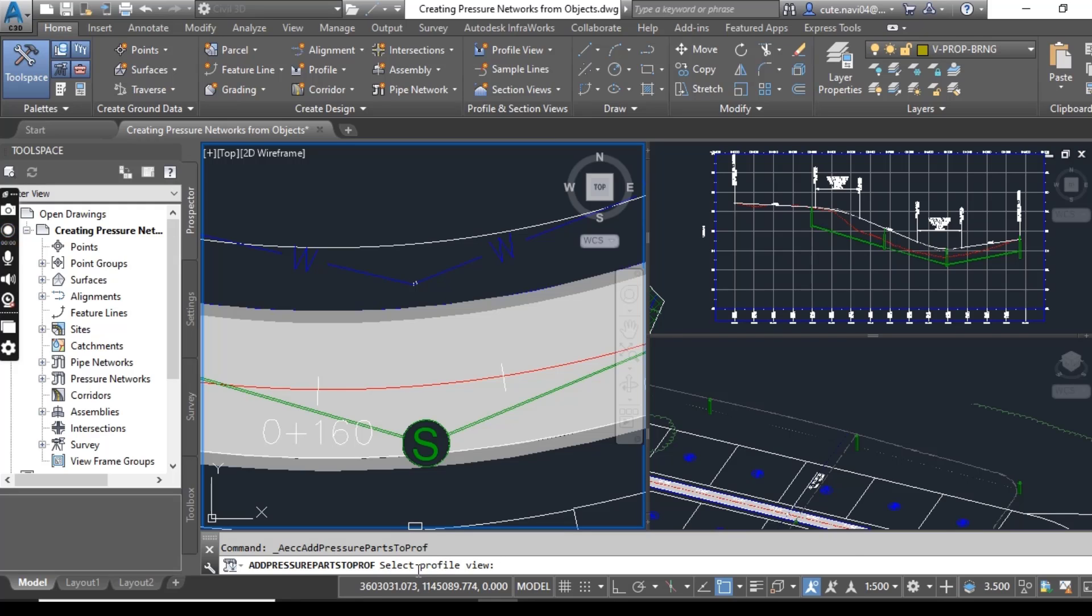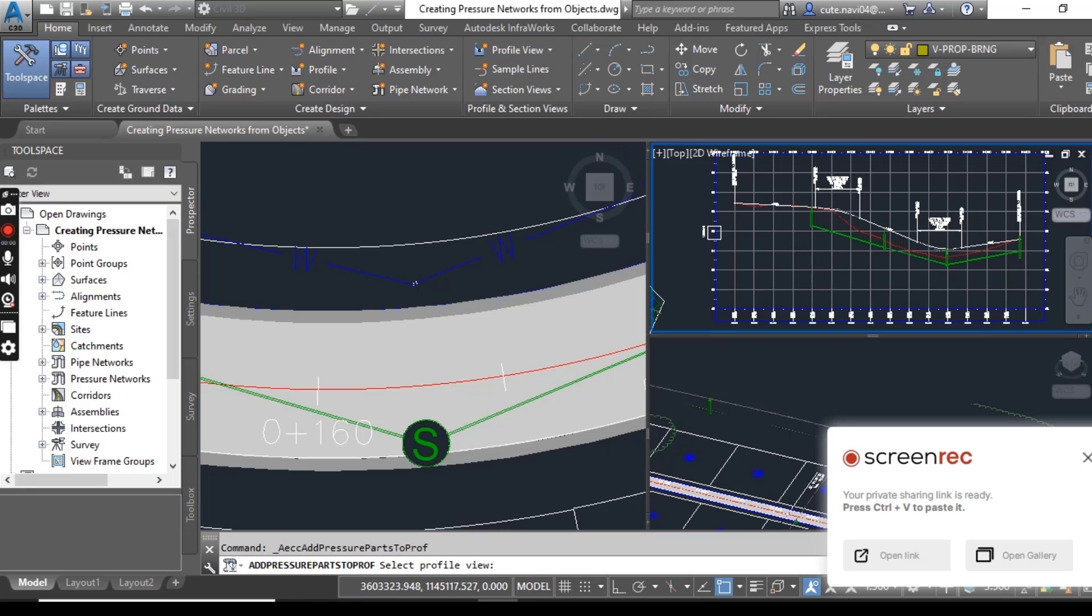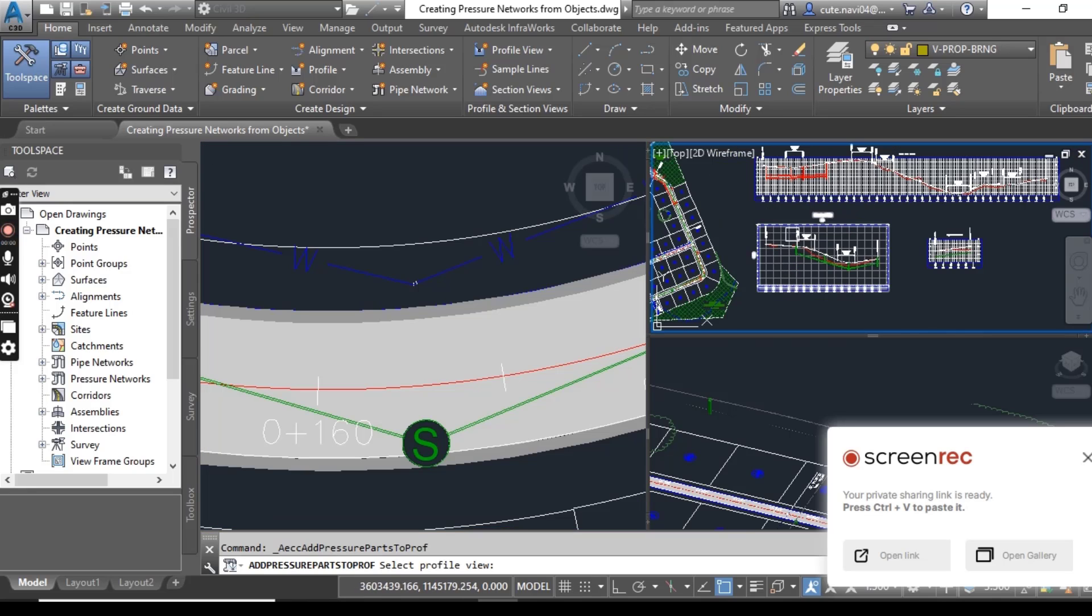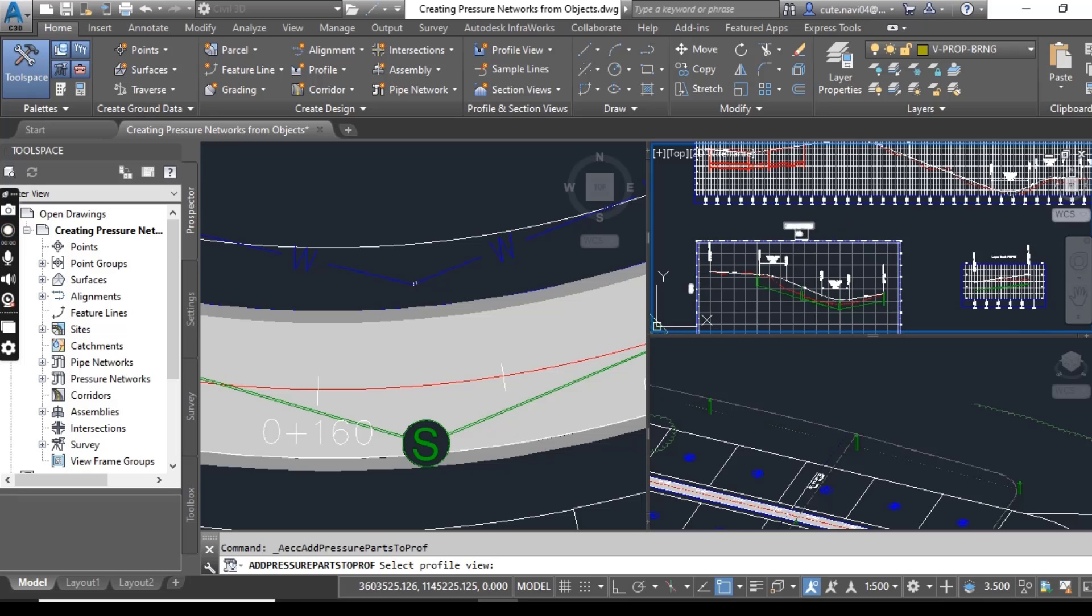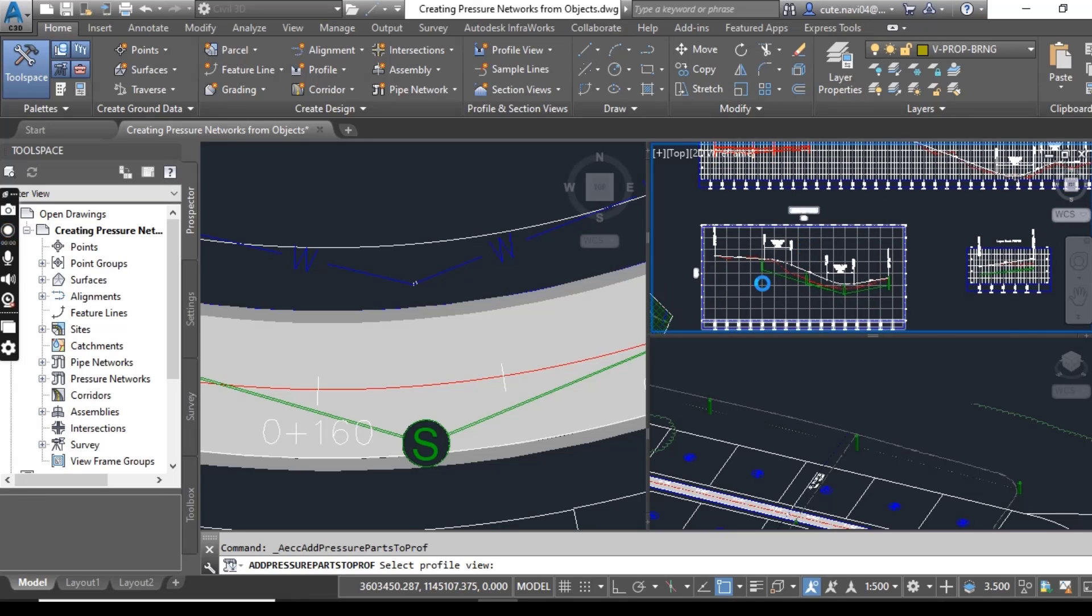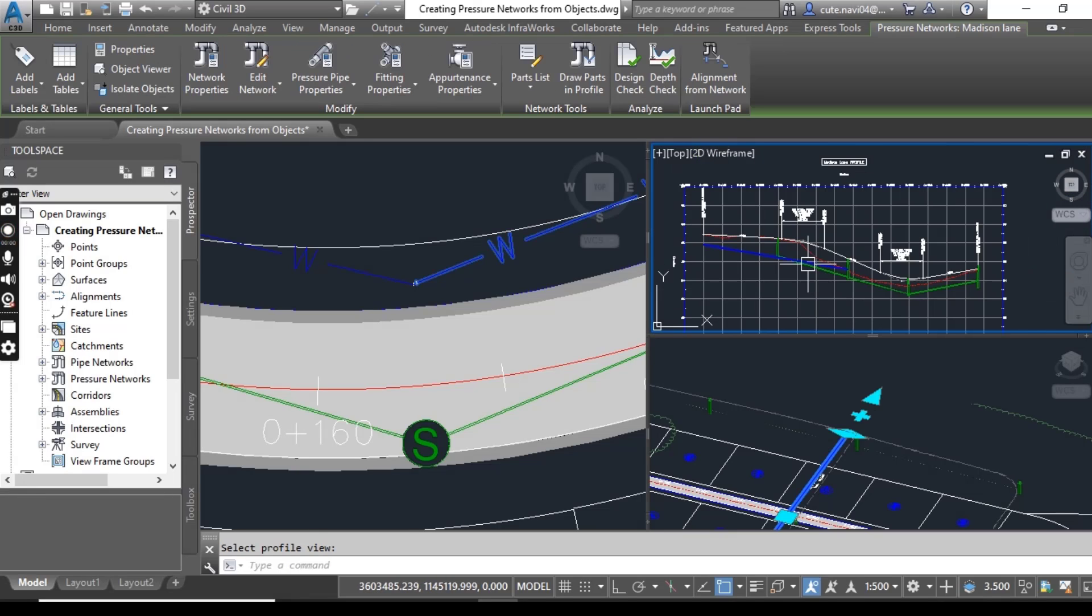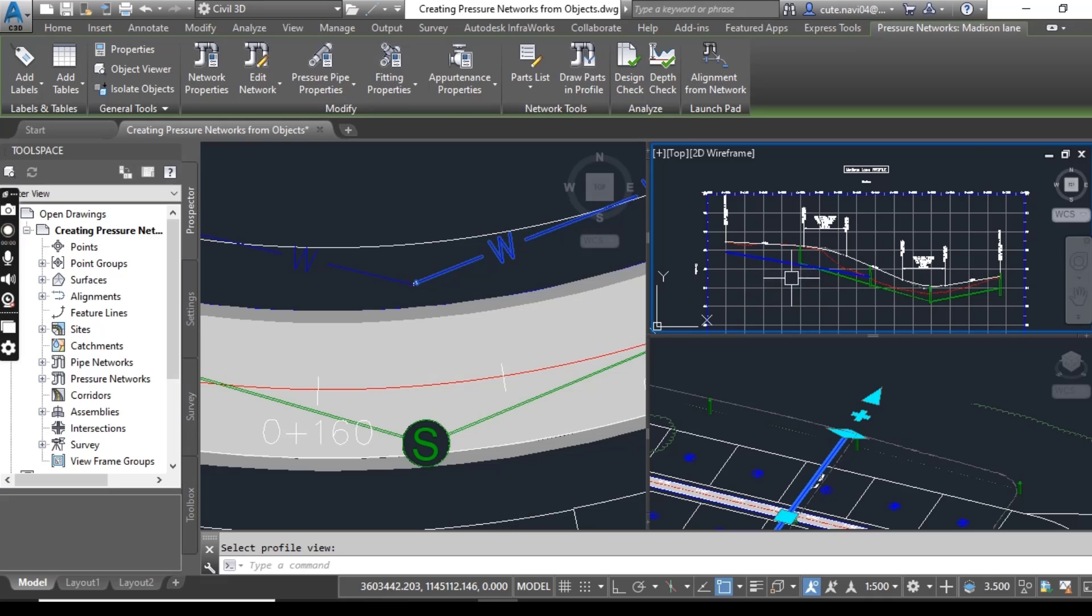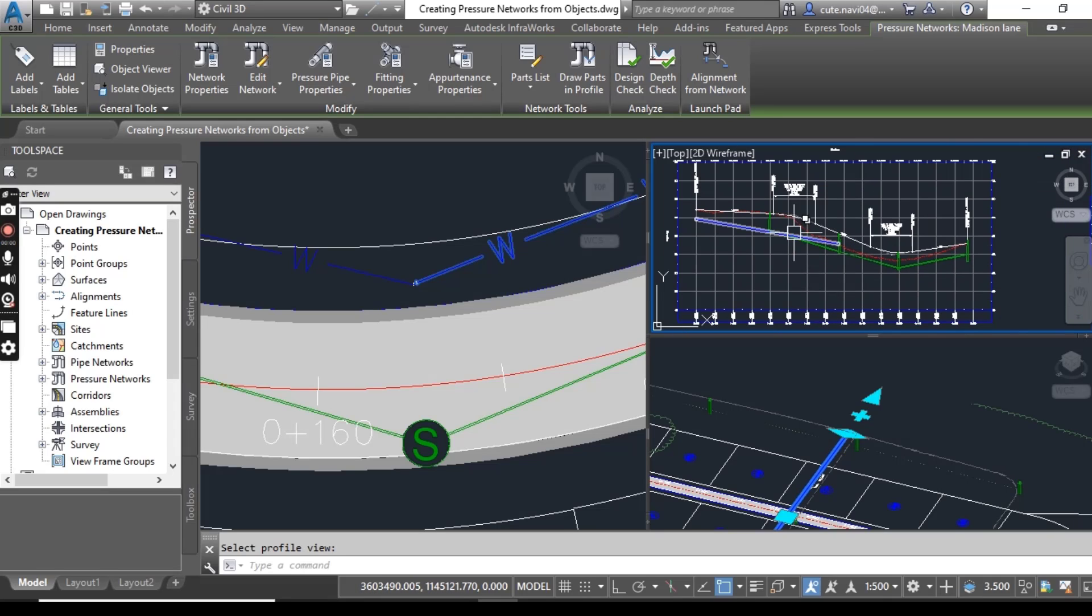It is asking select profile views. So in the top right viewport, you can get medicine lane and select any grid line here to show your pipe. You can see we have a blue pipe in our profile view.